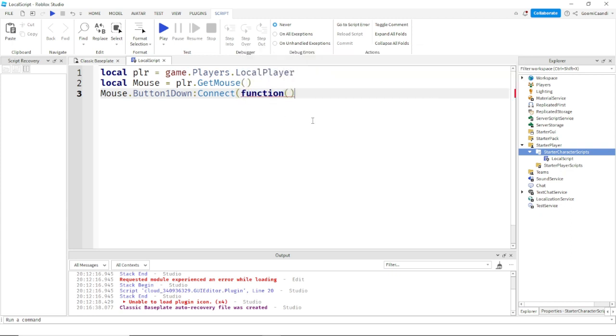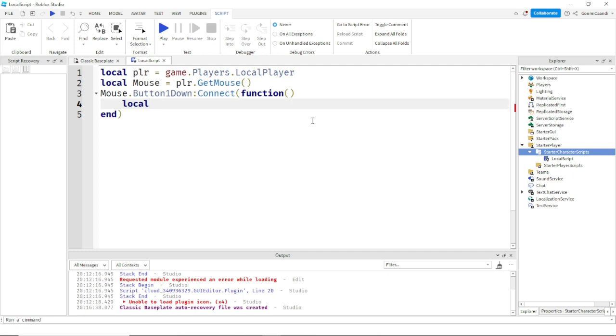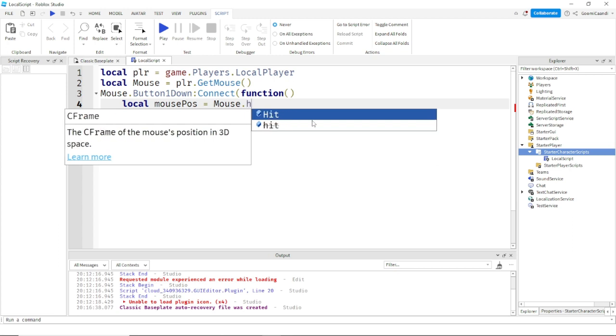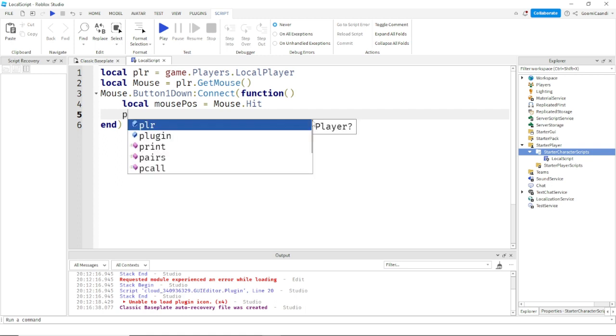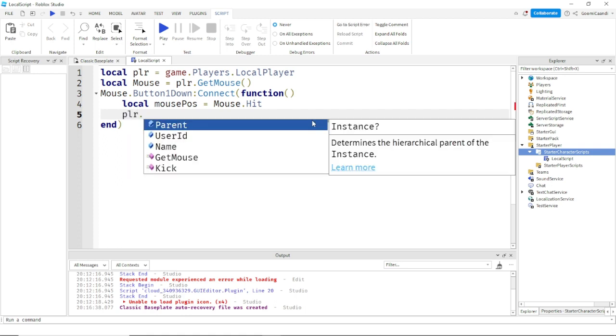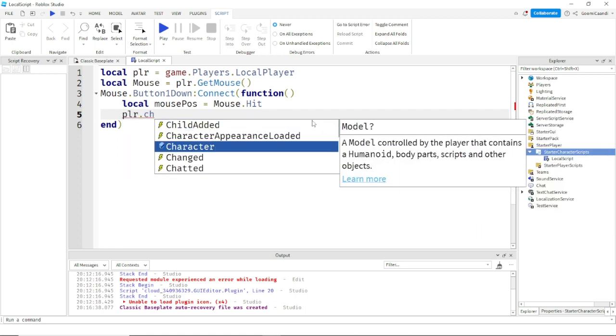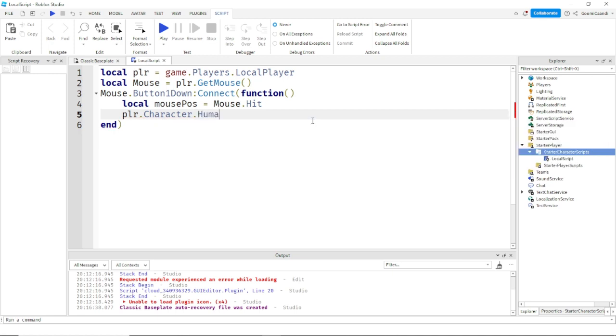And now once you do that, your local mousePos equals mouse dot hit. Okay, and then you want to do PLR dot character dot humanoid.